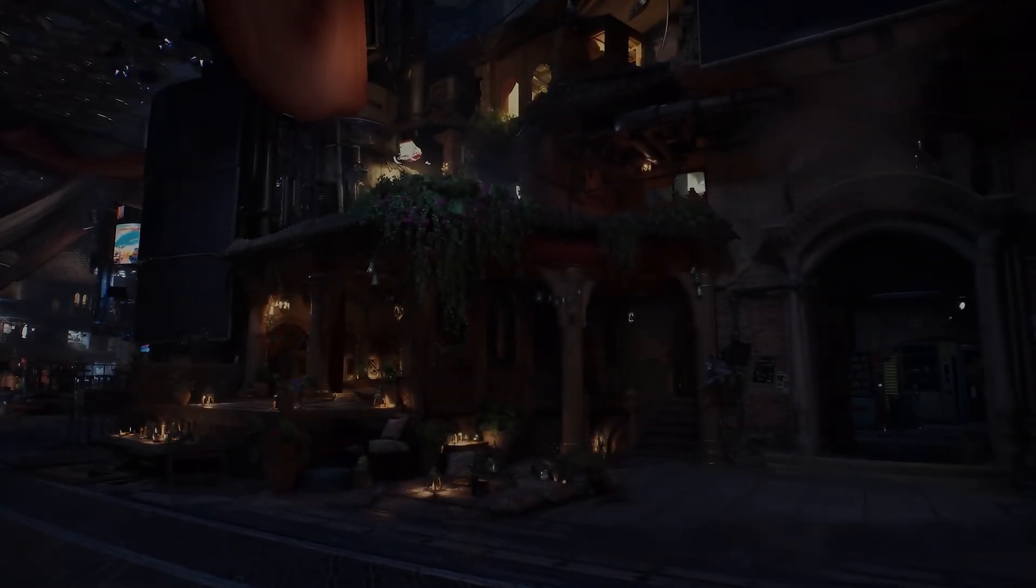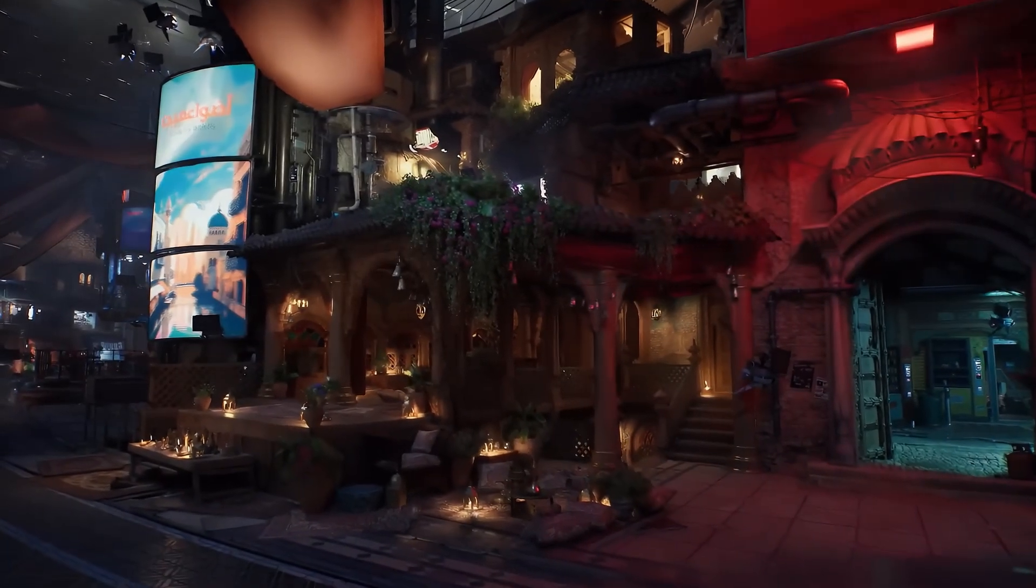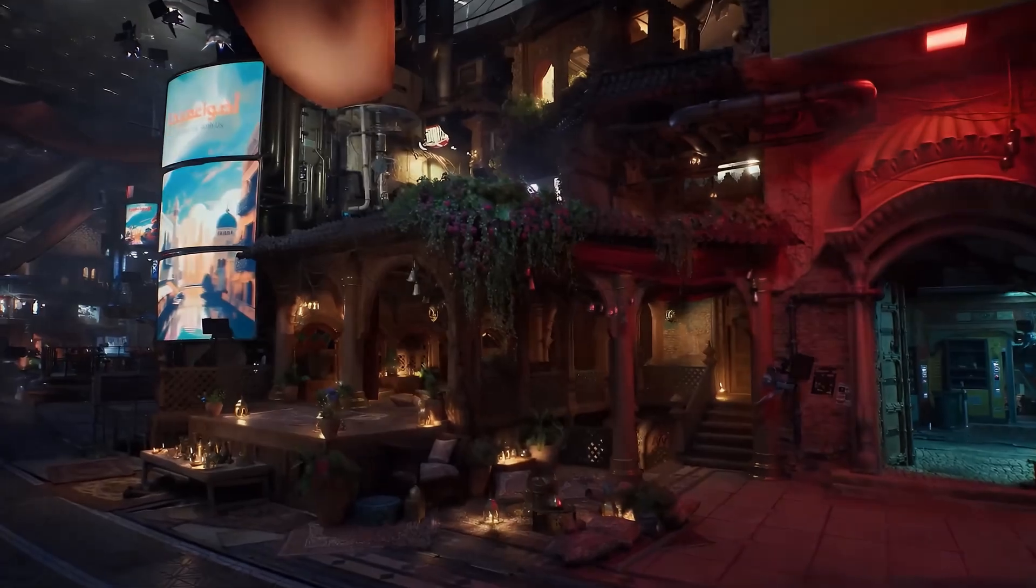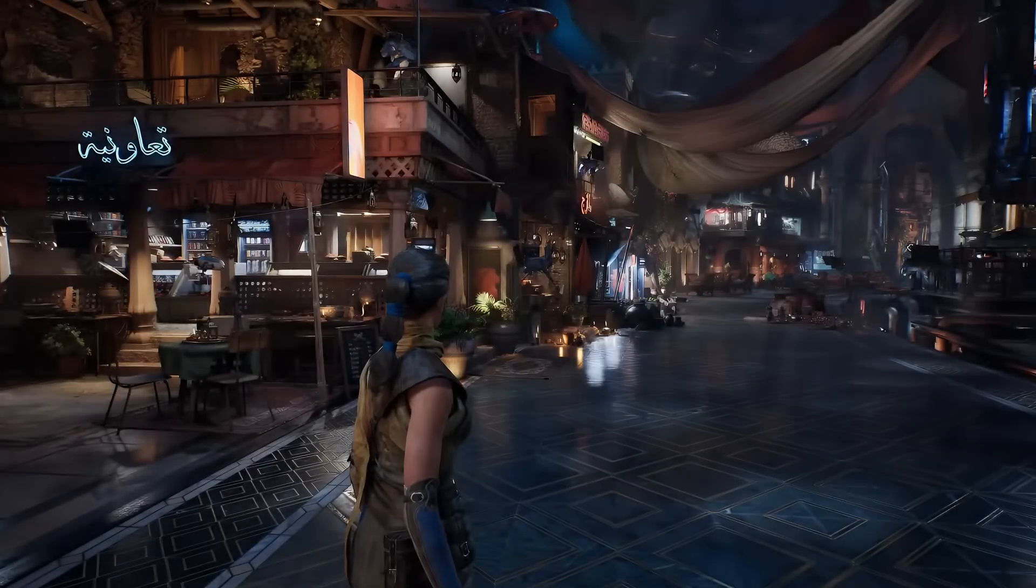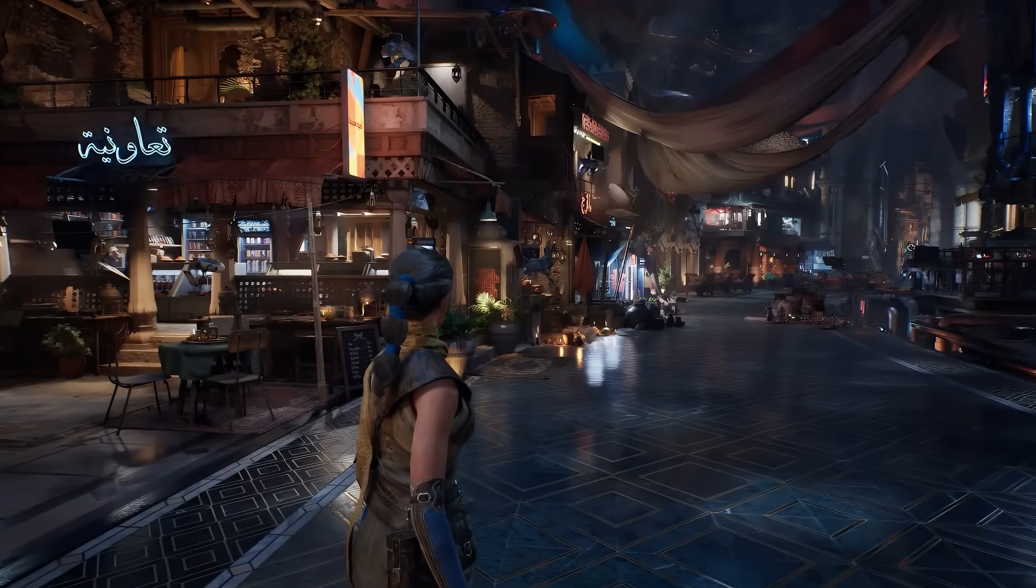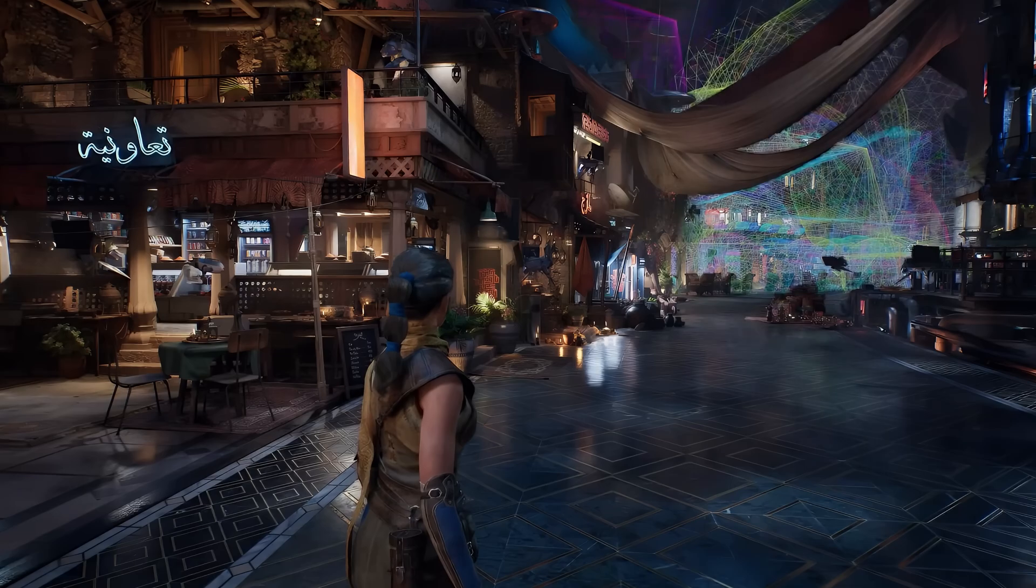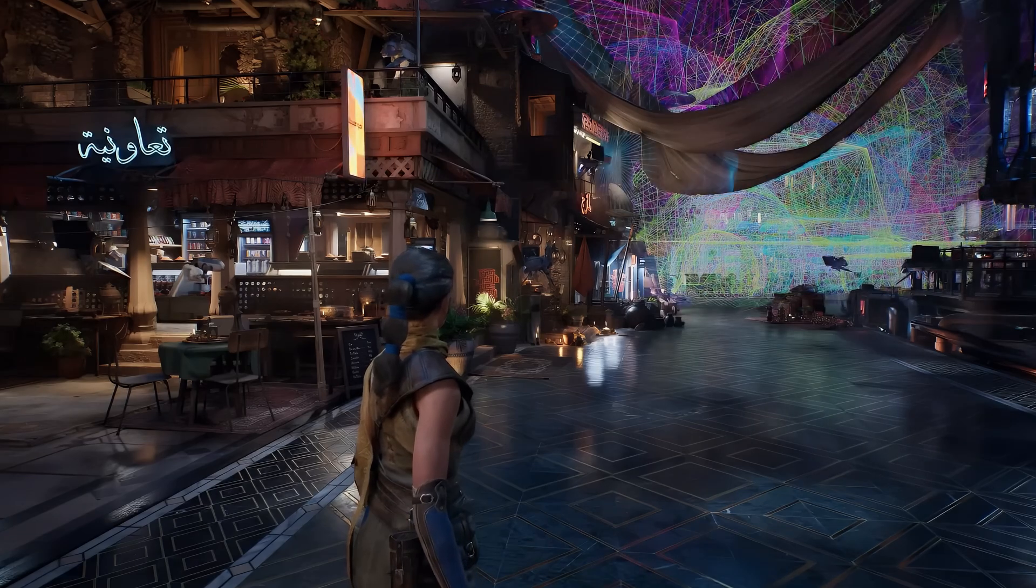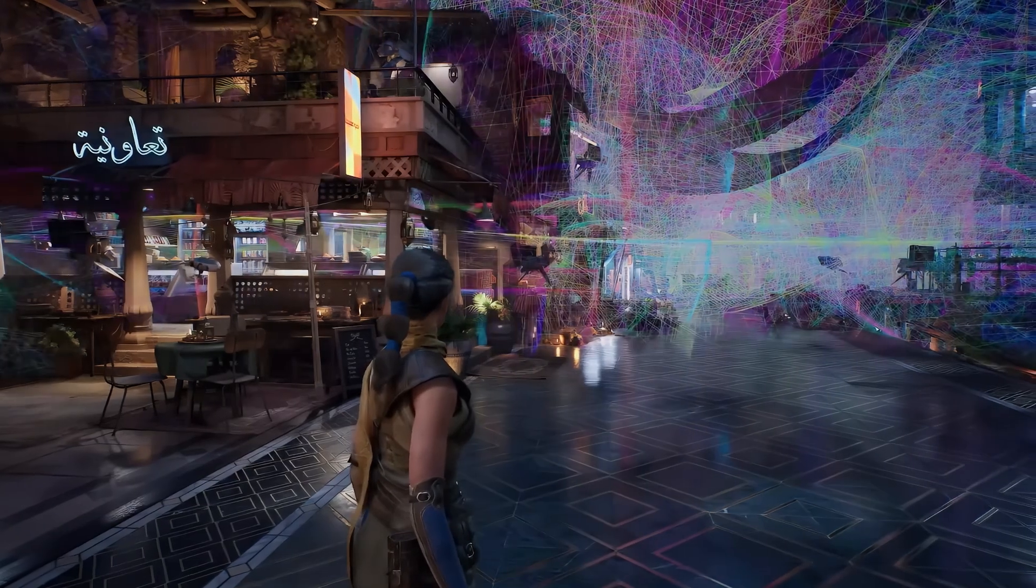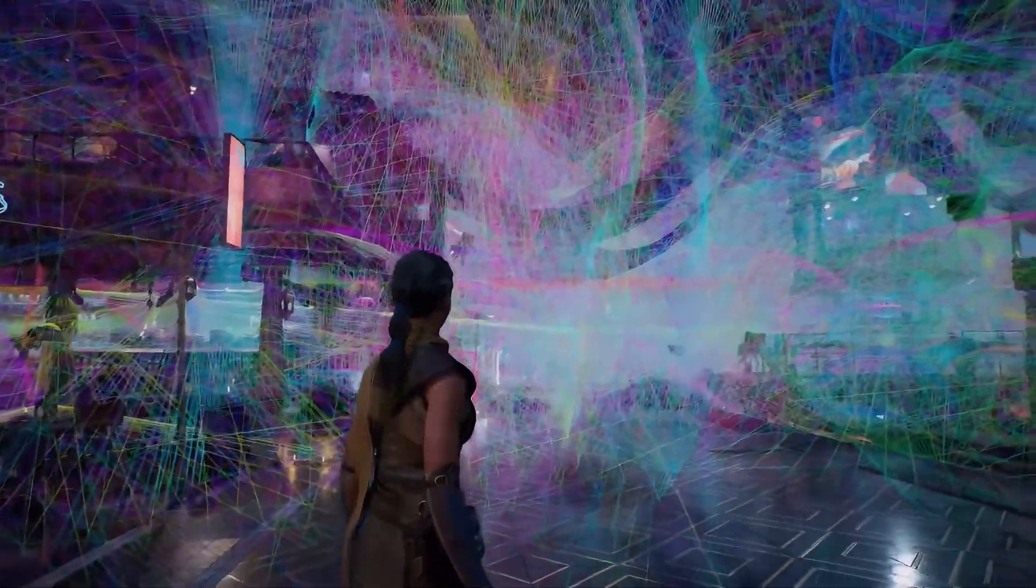Megalights are a new type of light in Unreal Engine 5.5 that improve shadows and performance, especially in big scenes. They reduce flickering and work great with Lumen. But how do they work? And should you use them? Let's find out.